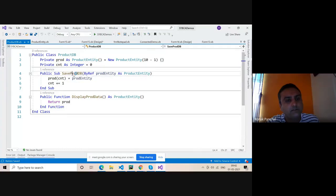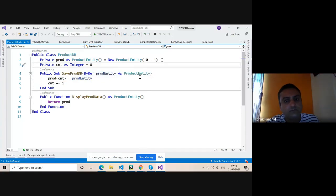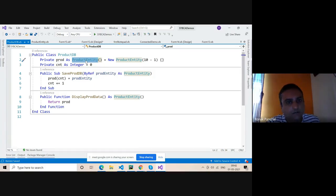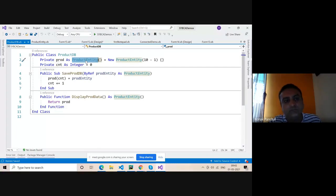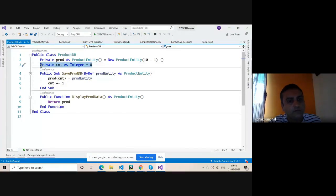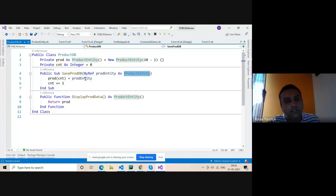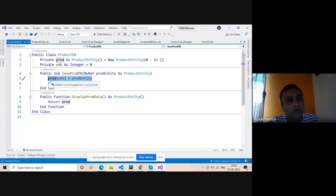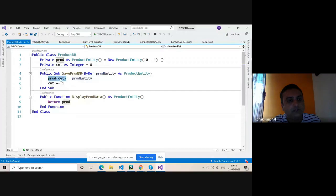We have to create one method, its name is SaveProductDB. Inside SaveProductDB, we can pass a product of the ProductEntity class. First of all we need to create a private object array of ProductEntity. Now there is one primitive variable, its name is count, and we assign it zero. Whatever object we assign through this ProductEntity goes into product at index cnt. Product at index zero means the first element of the product object array, which is of type ProductEntity.